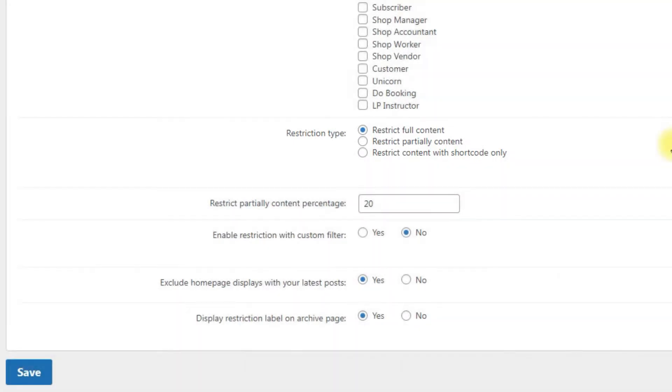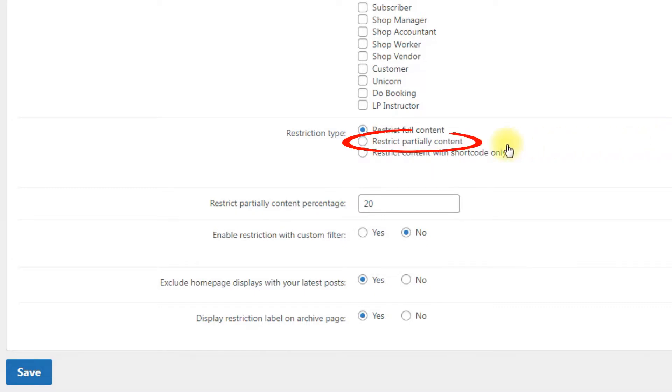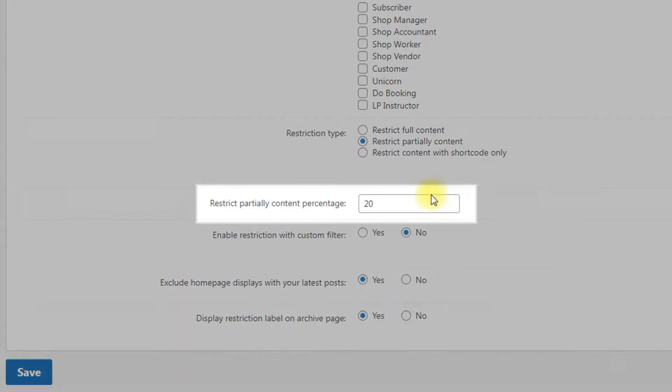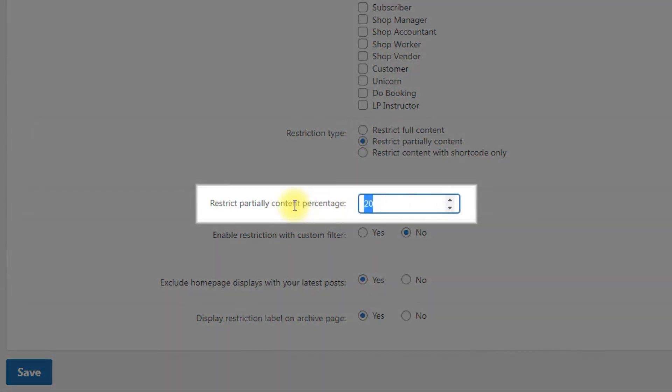Restrict type: choose how much of the content is restricted. Restrict full content restricts all content on the page. Restrict partially content shows some percentage of the content with a fade effect and a message that is configurable in the labels section. The percentage is defined lower in the option restrict partially content percentage.